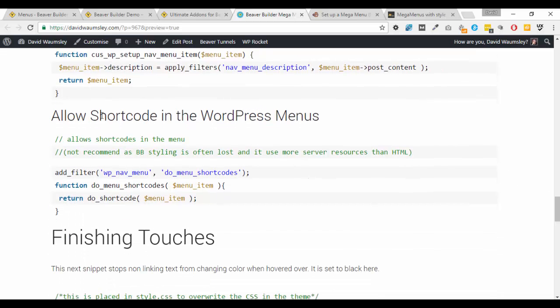I've also added one more thing that I don't particularly recommend - I've allowed it so it can show shortcodes as well. So in effect you could take your Beaver Builder saved templates and display those with a Beaver Builder shortcode in the menus.